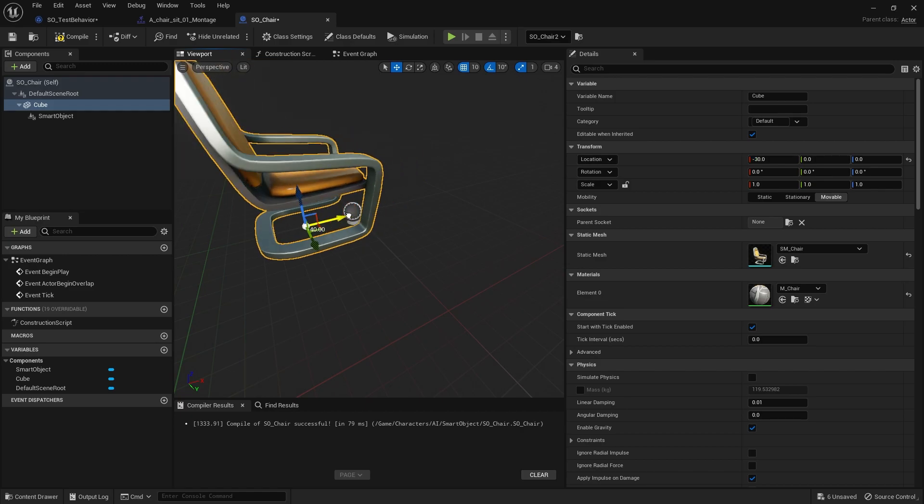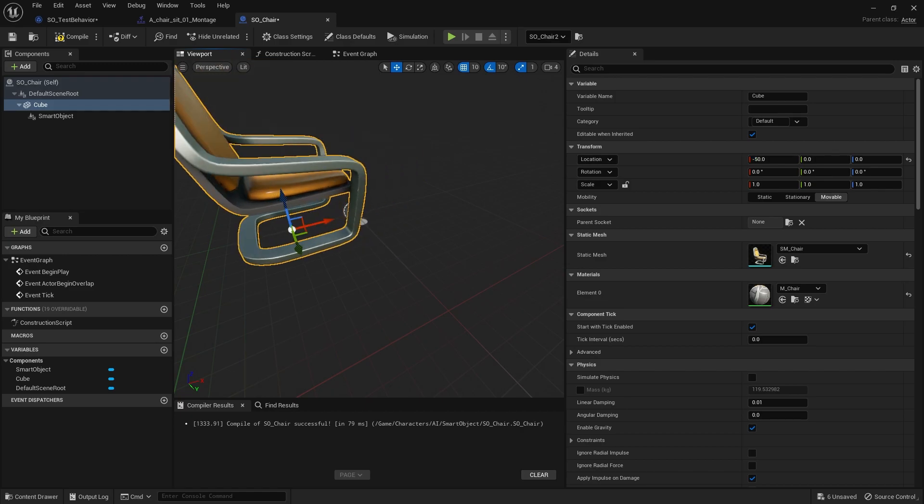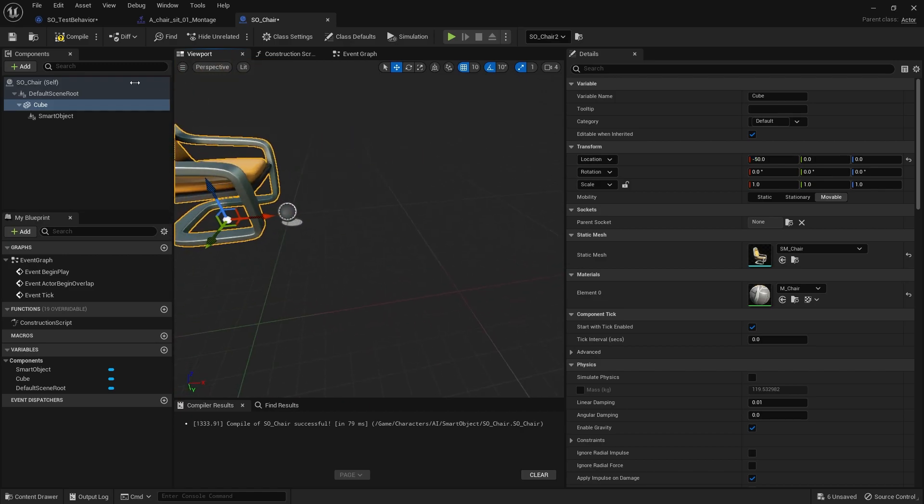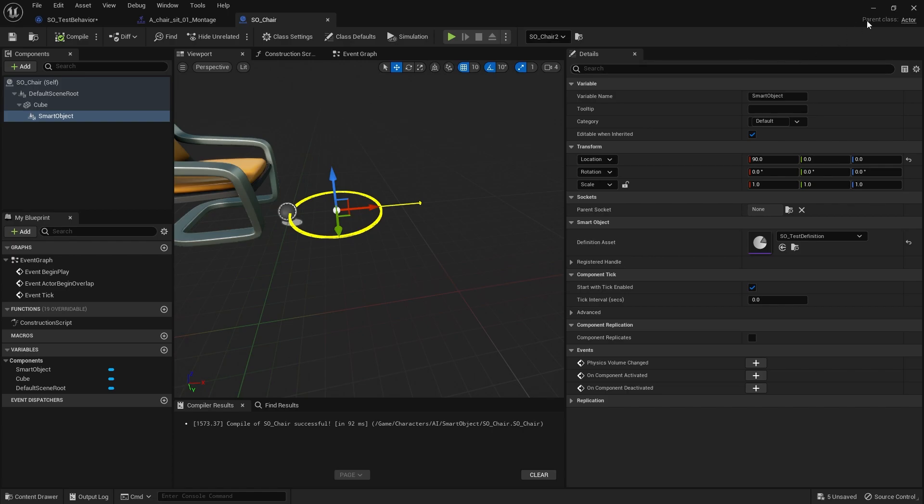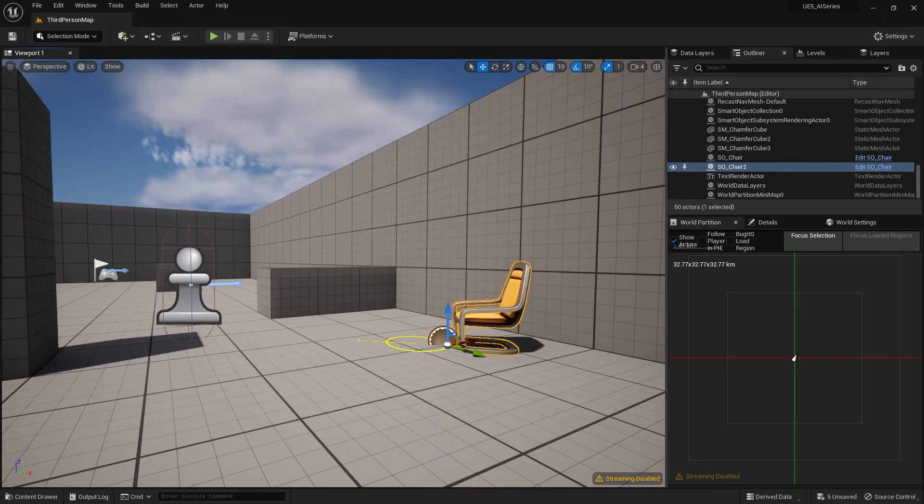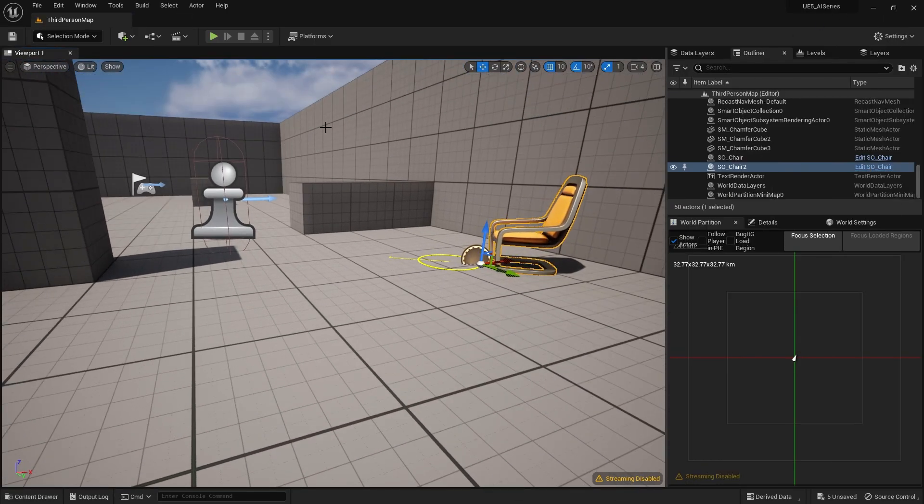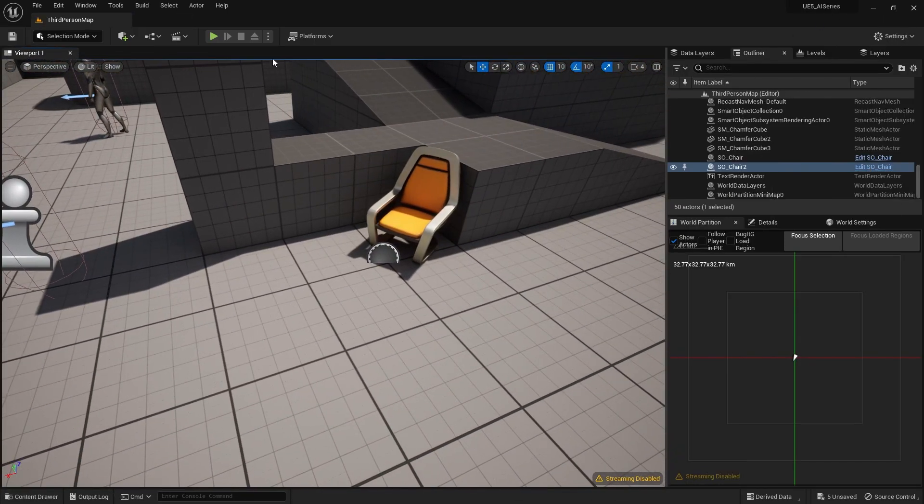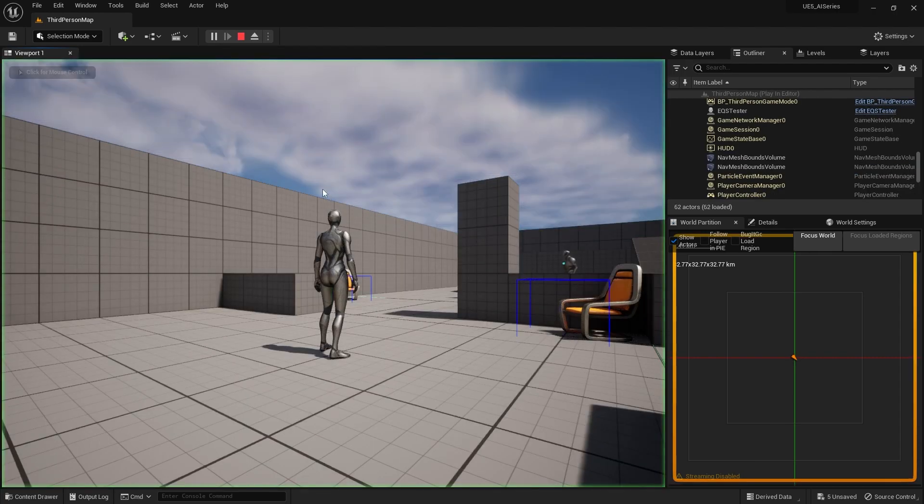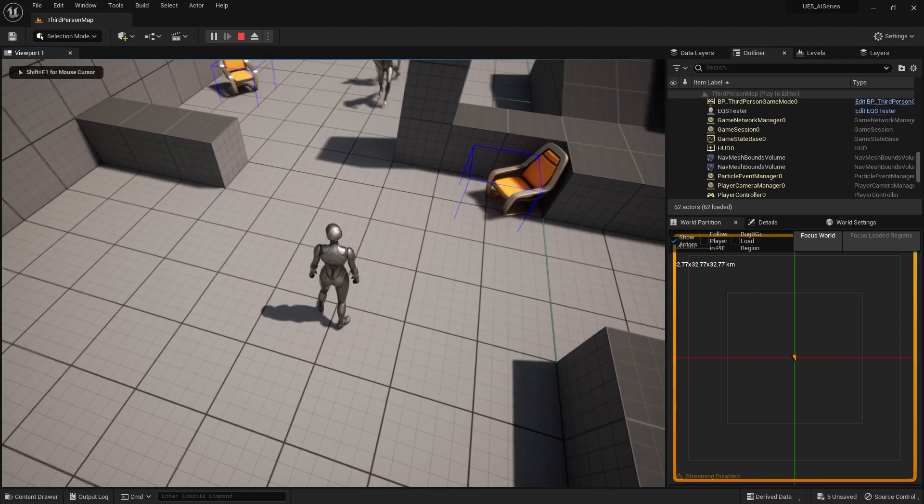I'm going to move that like there, for example. Smart object is fine. All good. Make sure we're okay here. Yeah, that looks fine.